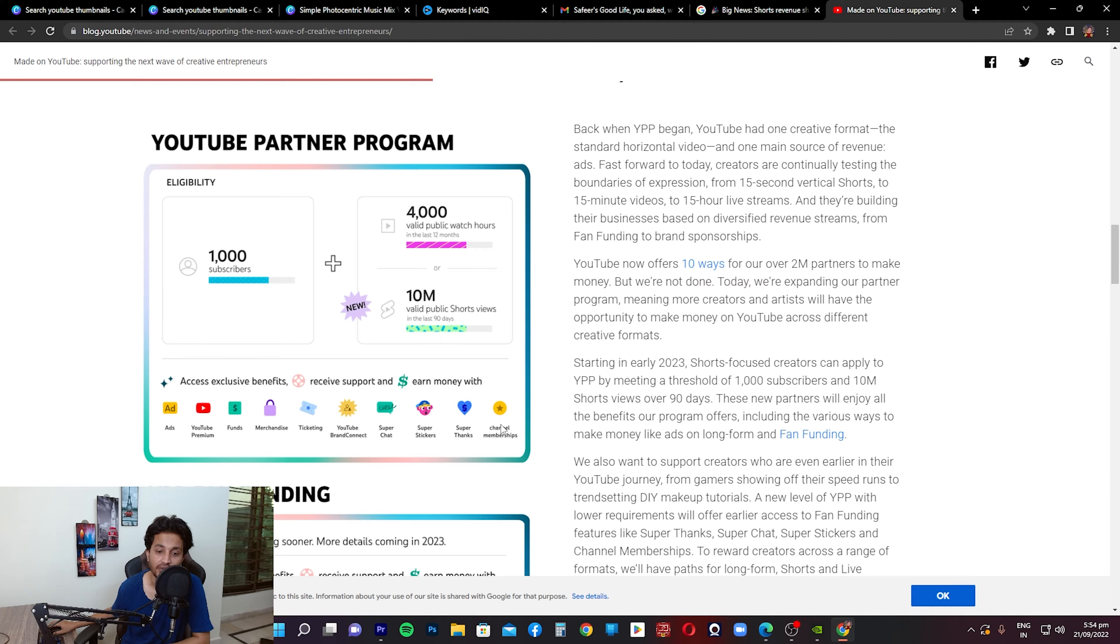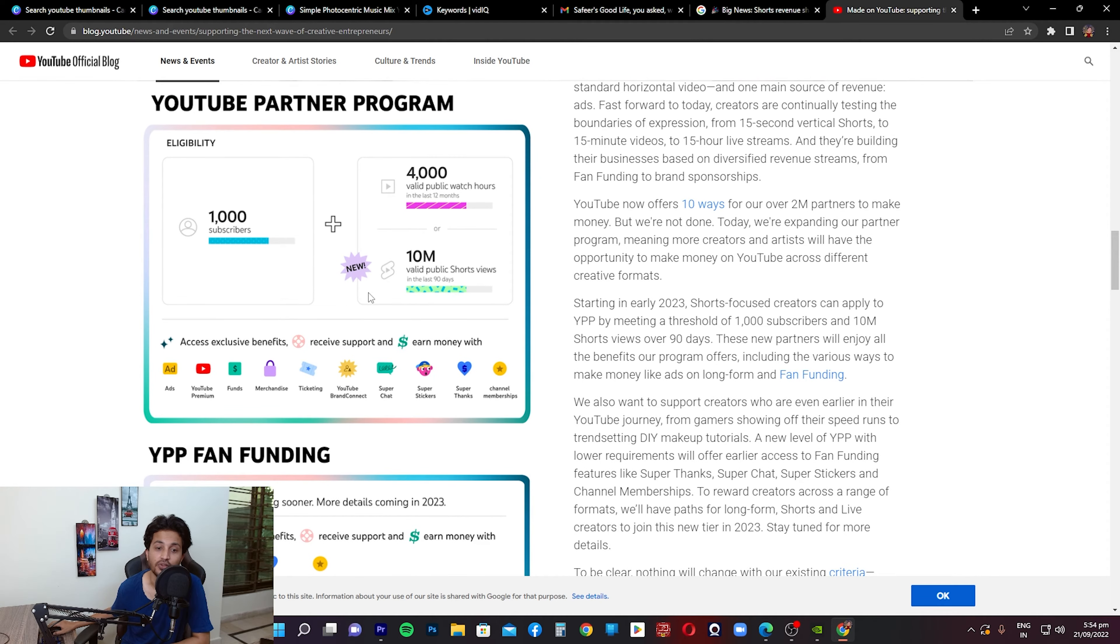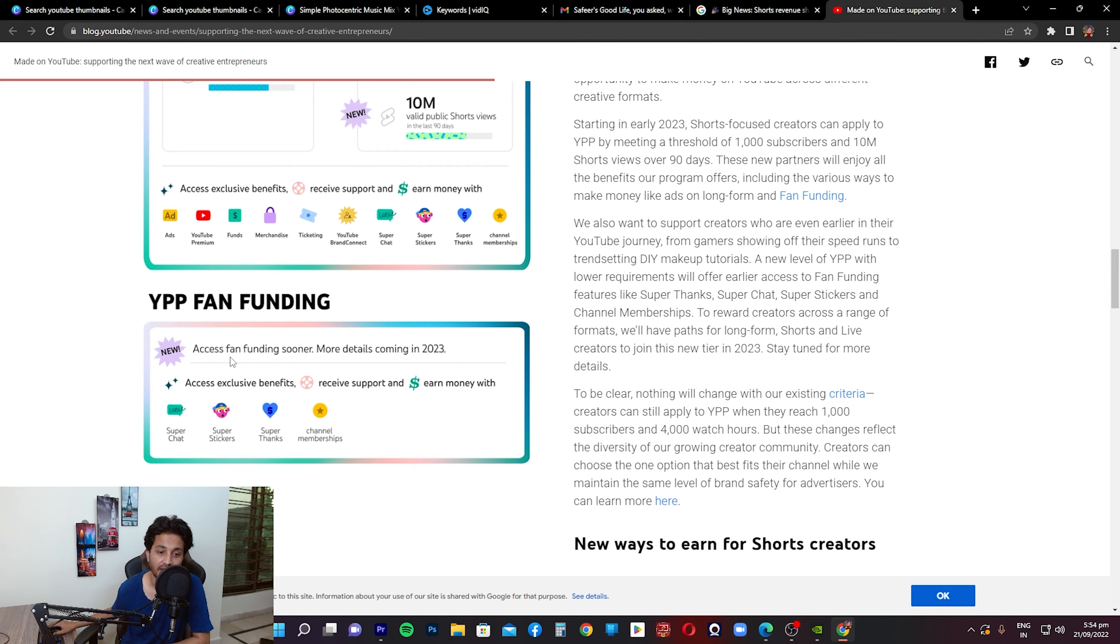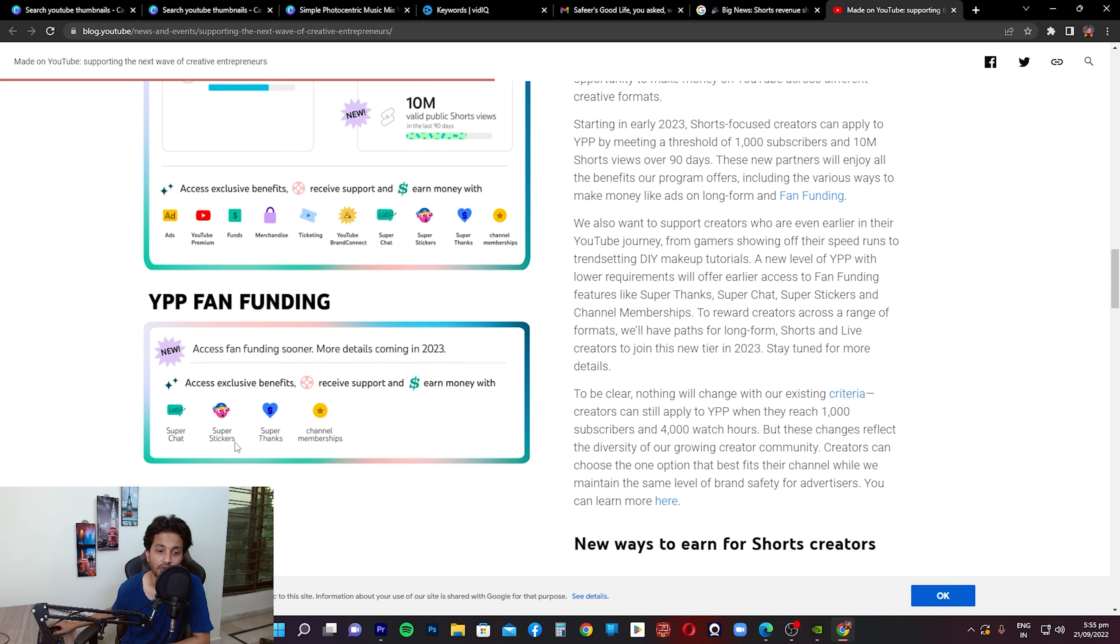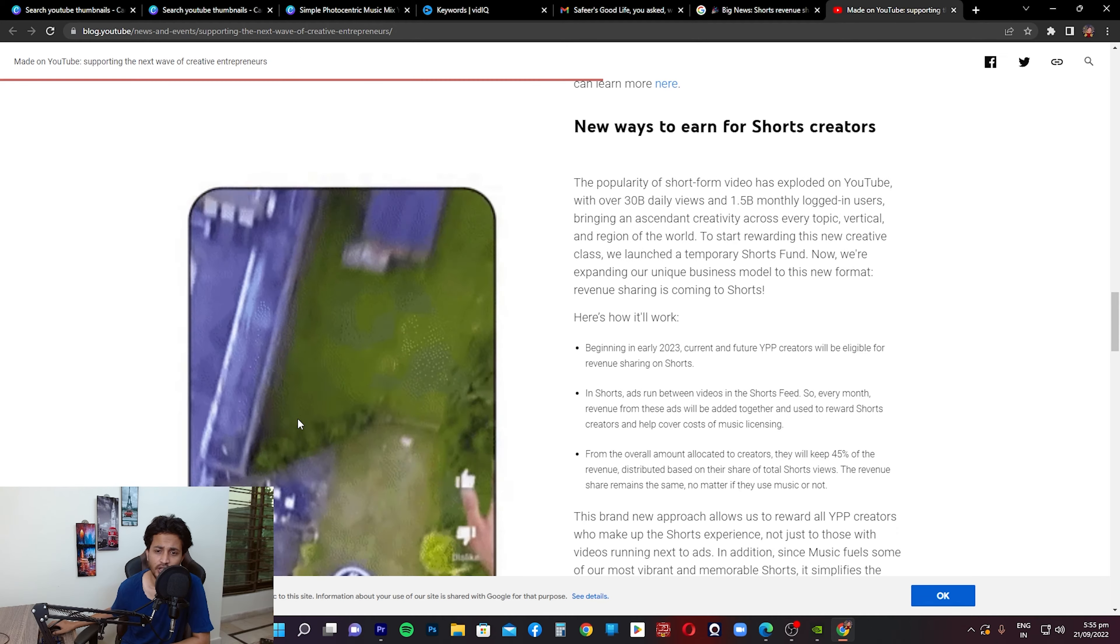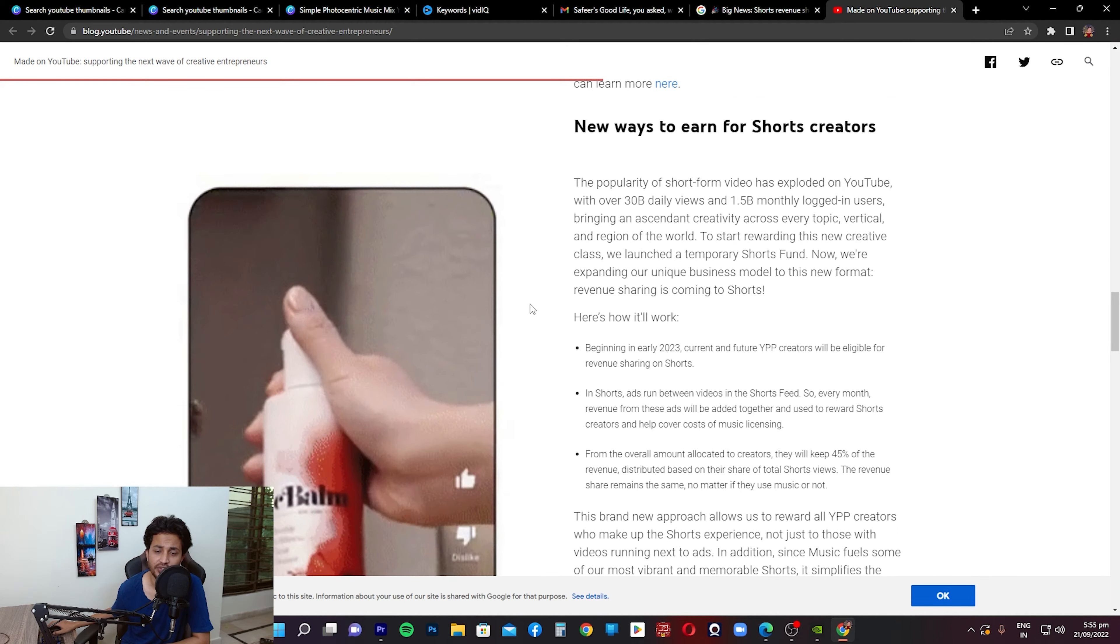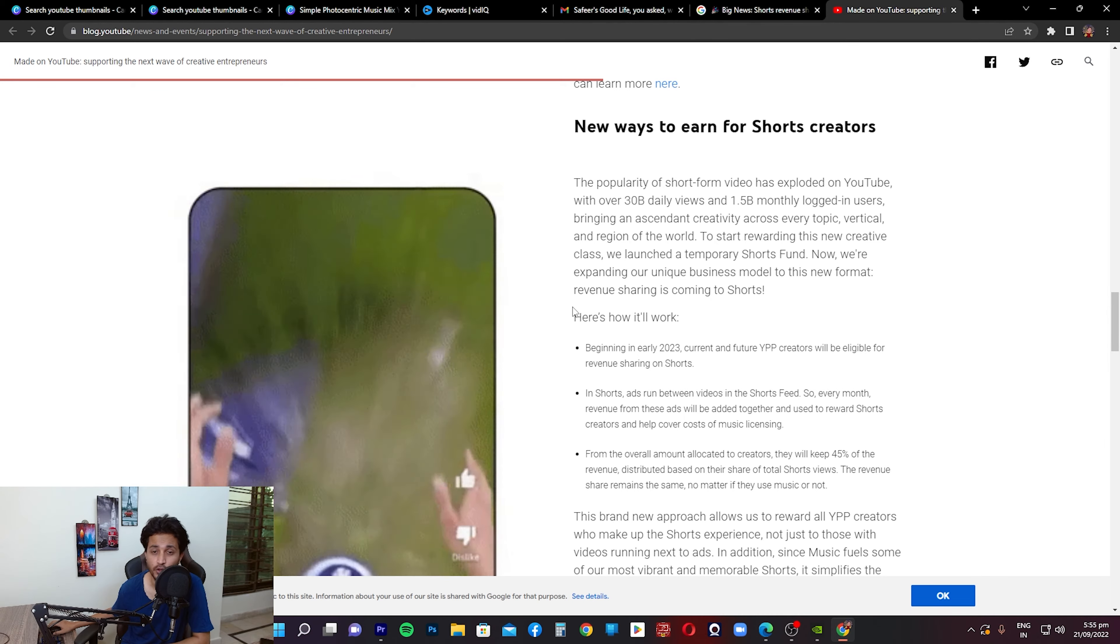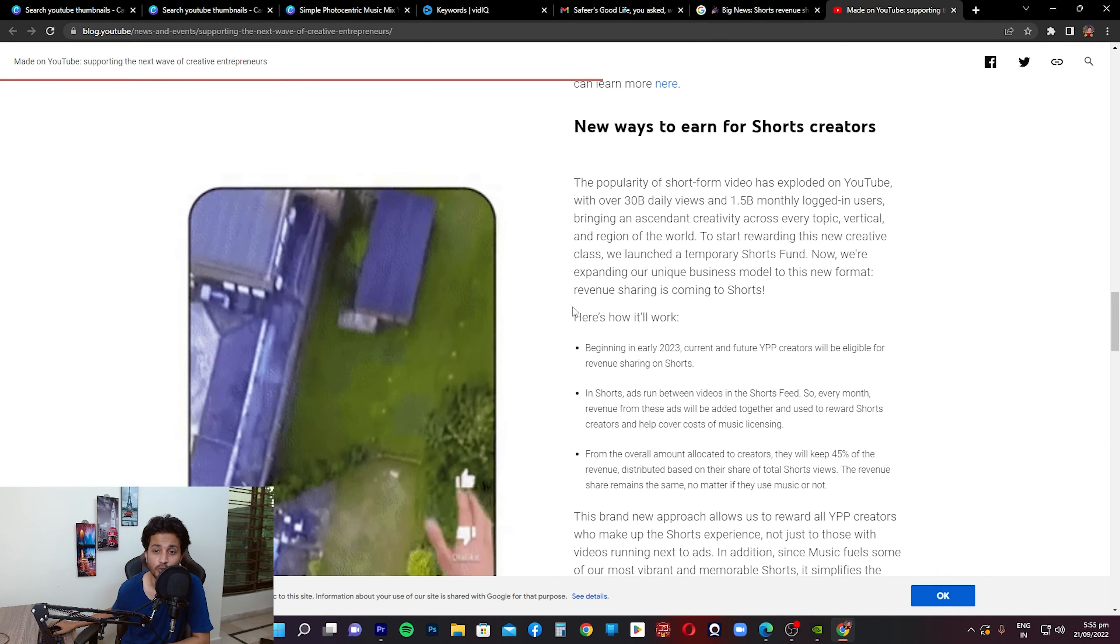All the ways how you can earn money with YouTube in 2023. Fan funding, they've created a separate section, a separate table for this. It says access fan funding sooner, more details coming up in 2023. Access exclusive benefits, receive support and earn money with Super Chat, Super Stickers, Super Thanks, channel memberships. These all are there as well. If you scroll down you guys can see another important update that is for Shorts creators: new ways to earn for Shorts creators. We're going to go through this in detail because this is going to be important for people who are creating Shorts on their channels.